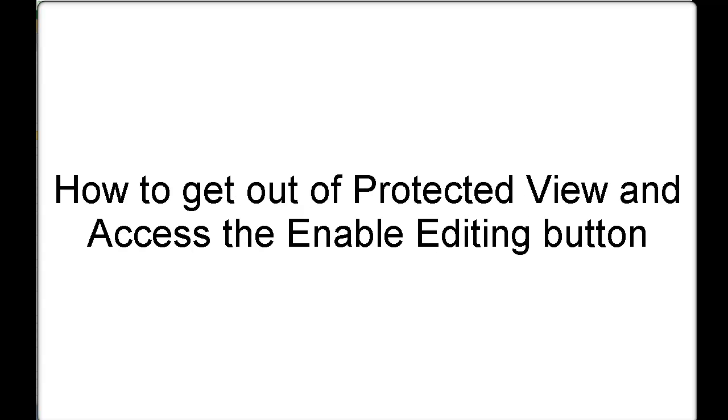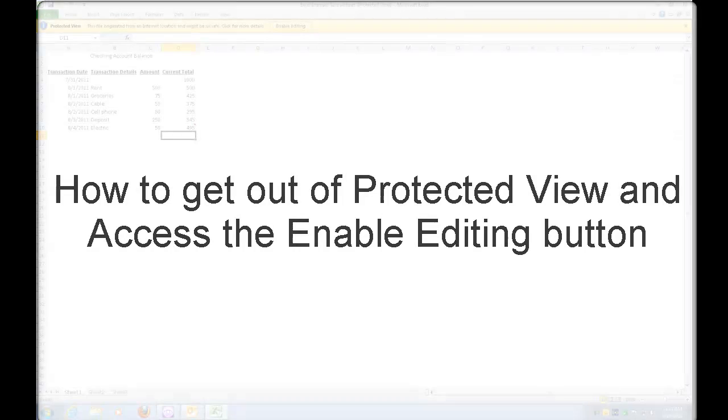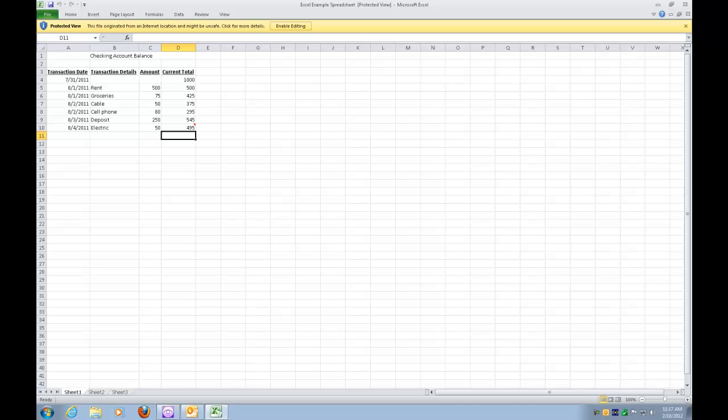In one of our recent How Do I Do That presentations, we talked about opening attachments inside of Microsoft Outlook, and we opened up an Excel spreadsheet. Well, when we opened up that Excel spreadsheet, it told us it was in Protected View.